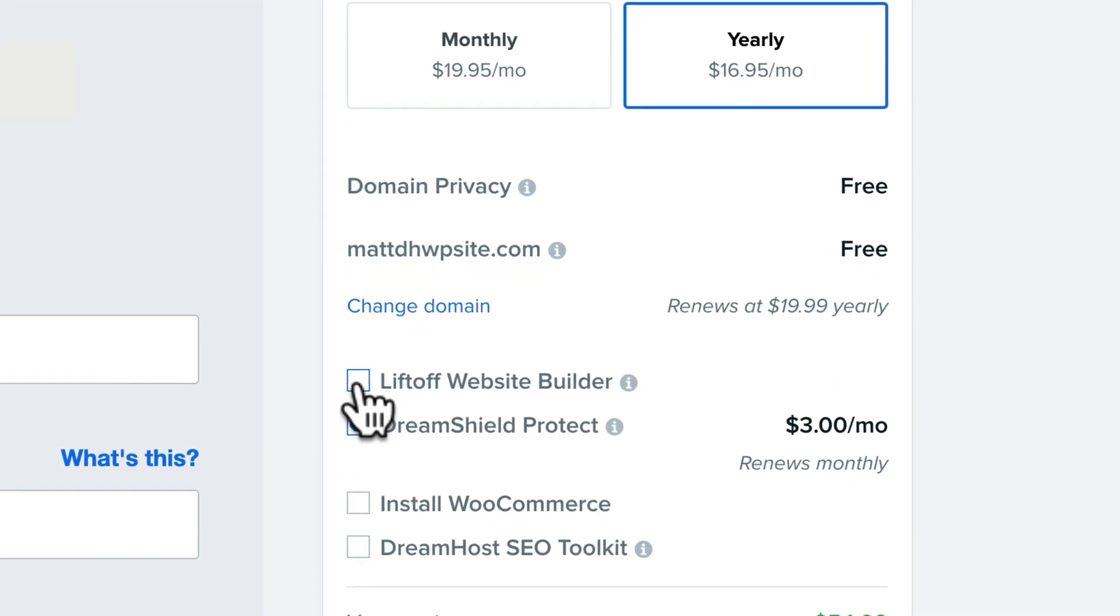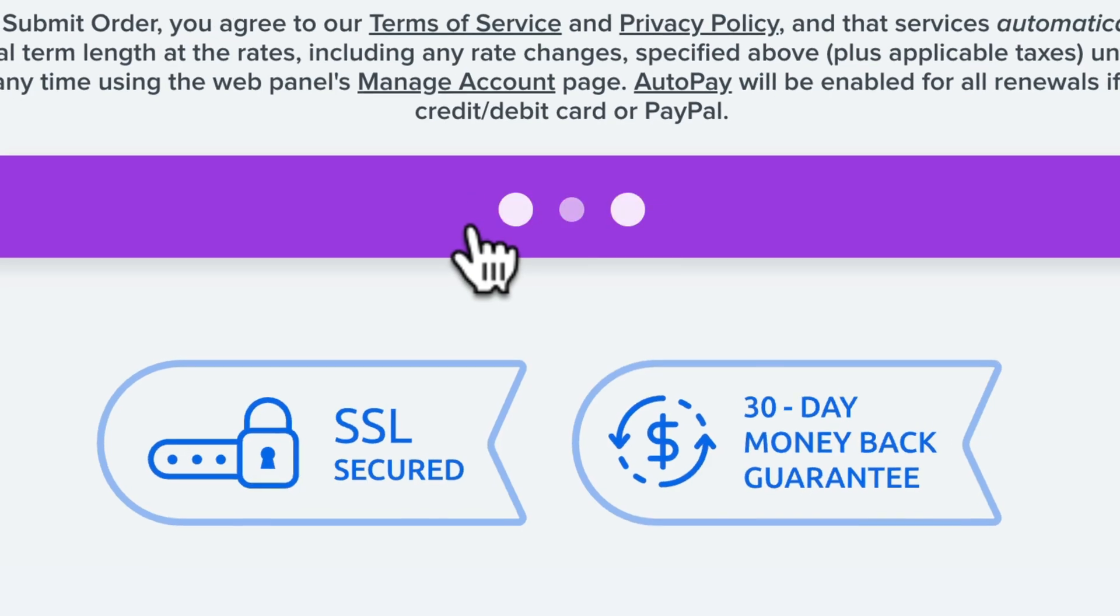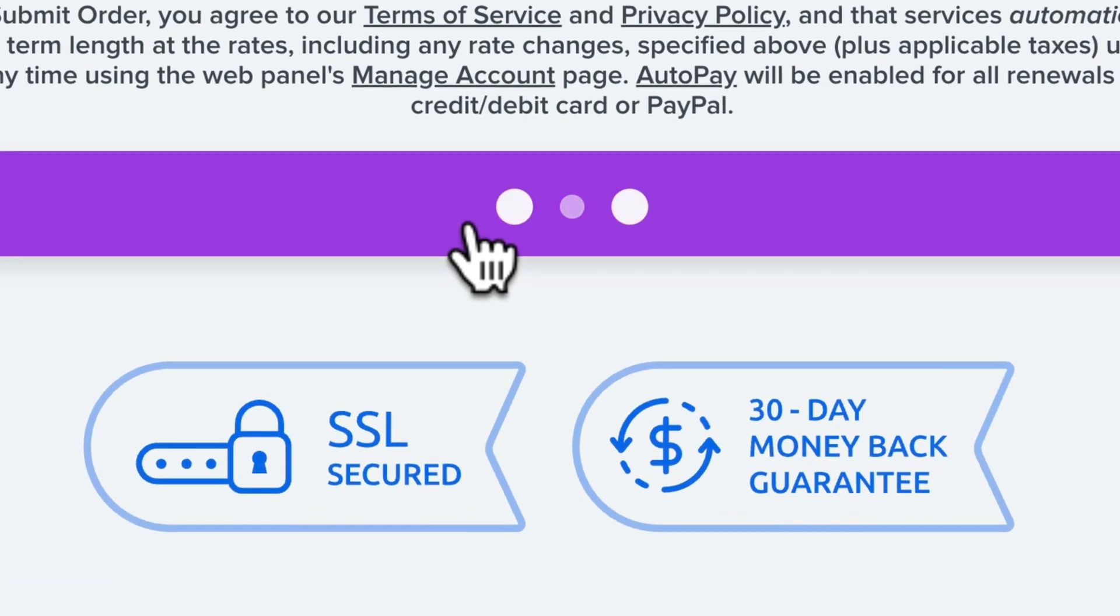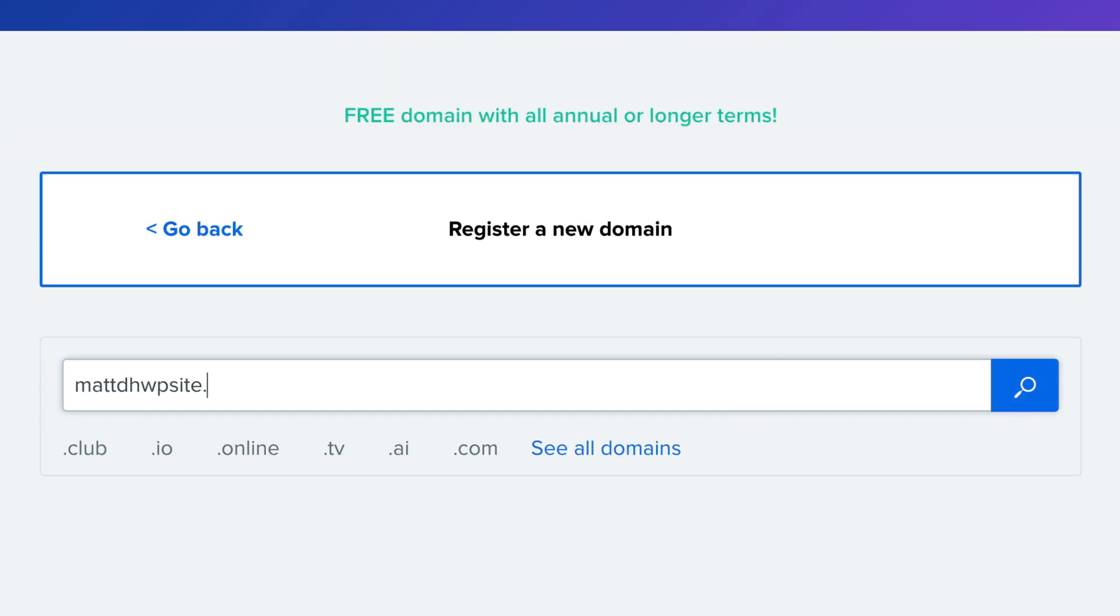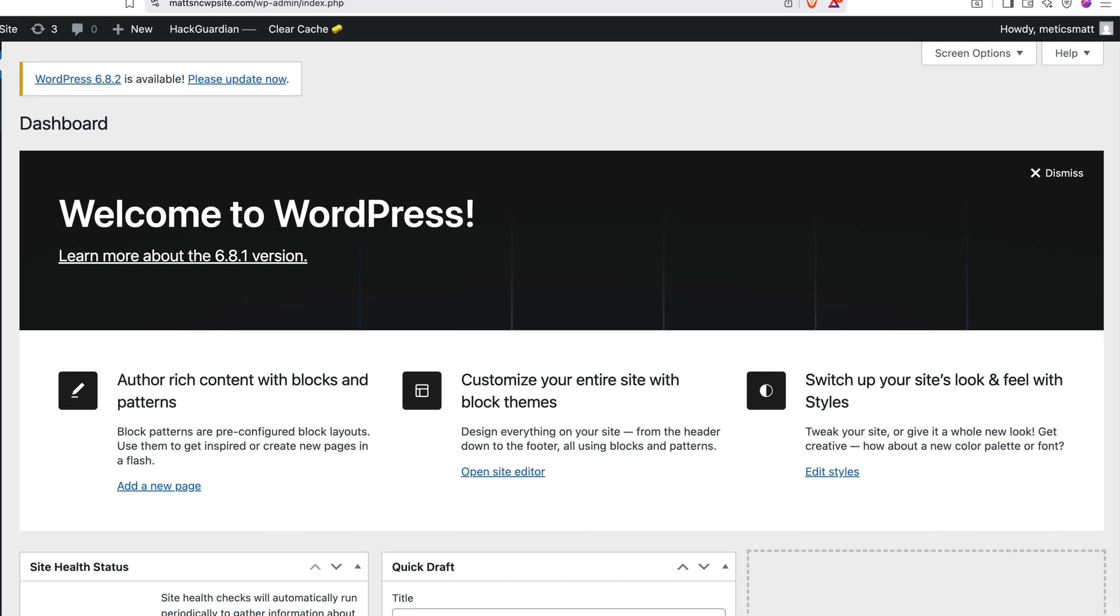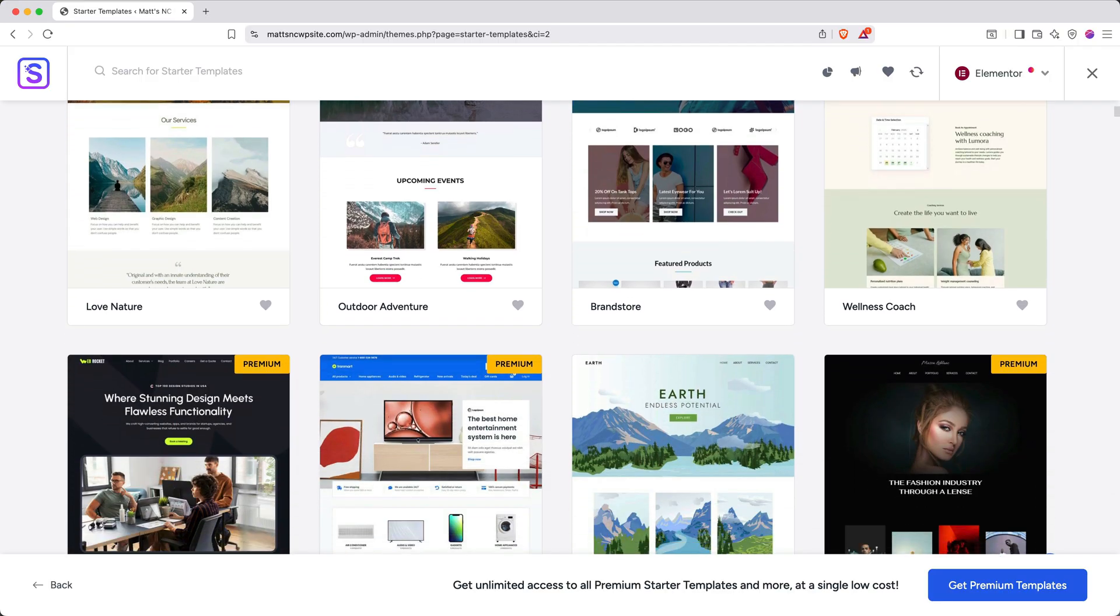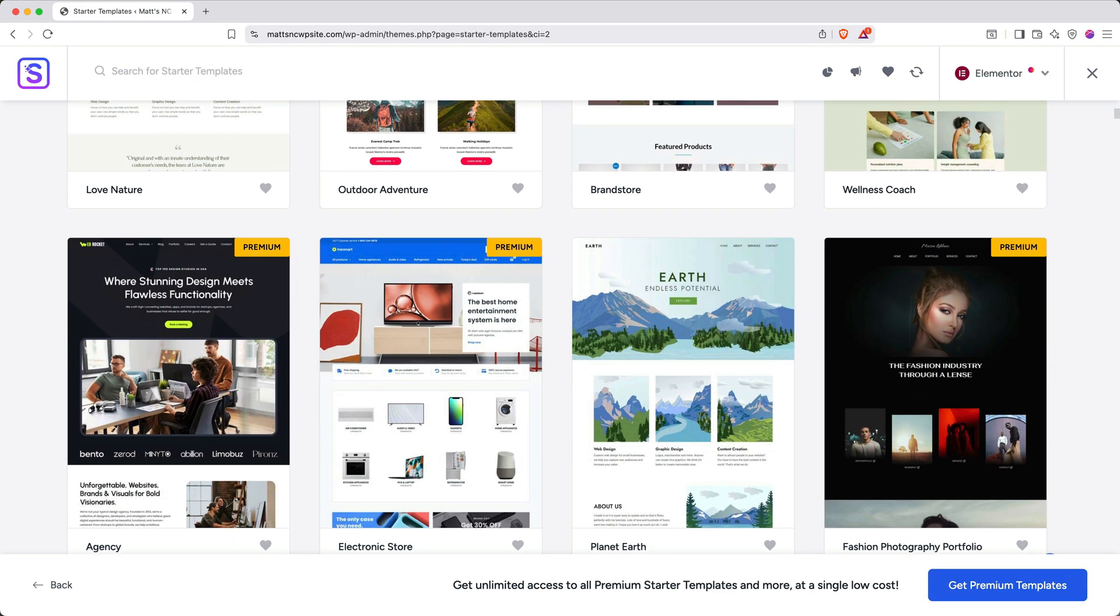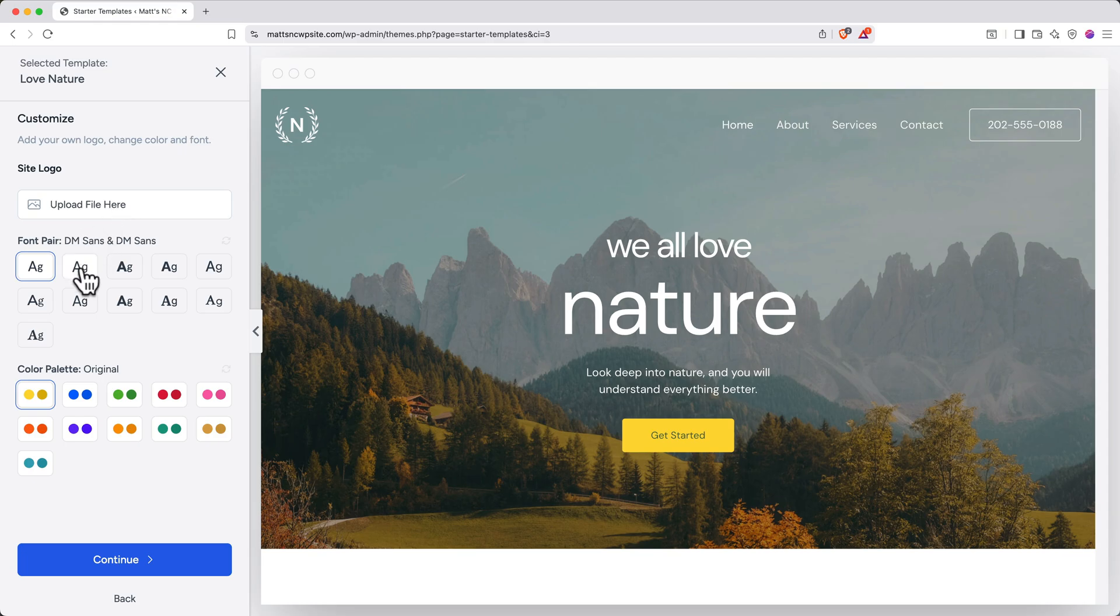In this tutorial, we'll start by setting up your DreamHost hosting account, and I'll make sure you know how to get the lowest price available. Then, we'll configure your domain name and get WordPress up and running. From there, I'll demonstrate how to access a massive library of professional website templates.